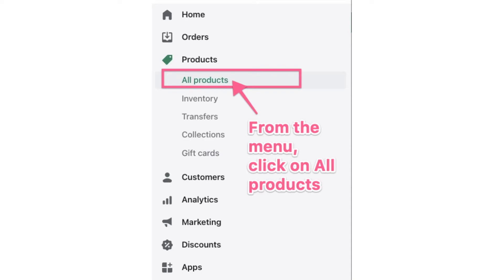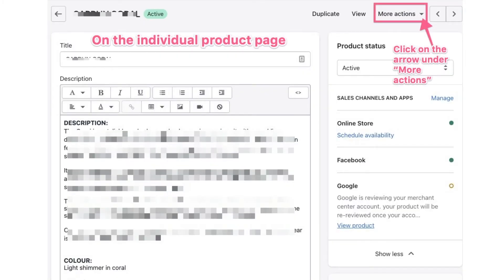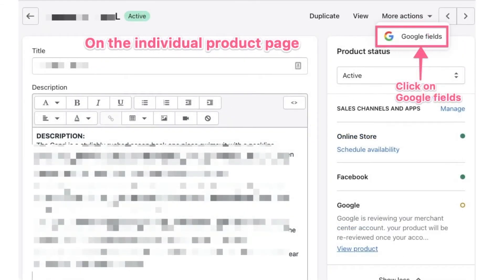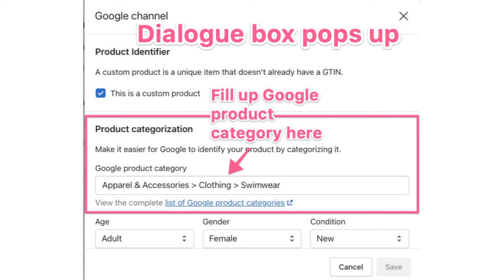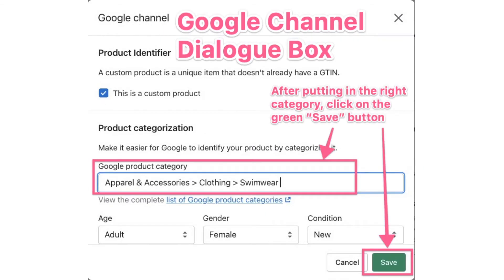Here's how it looks: first, head to the menu on the left and click on 'All Products.' A list of all your products will show up — select any of them. On the individual product page, click on 'More Actions' in the top right-hand corner. Google fields will show up; click on 'Google Fields' and a dialog box is going to pop up. There is the space where you fill up your Google product category. Once you've filled it in, the green Save button will be enabled and you can click it to save.